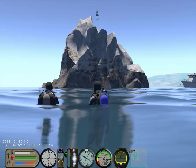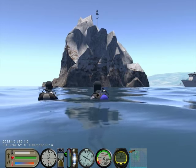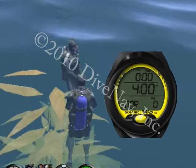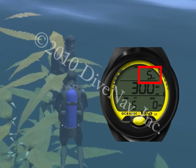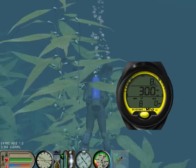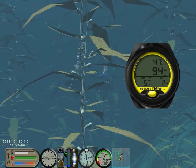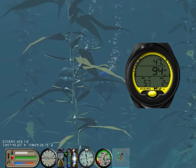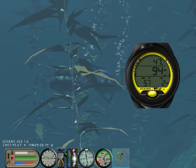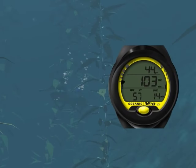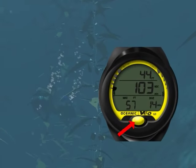My buddy is ready — let's descend. As soon as you descend deeper than 5 feet, the VEA 1.0 will enter the no decompression dive mode. When diving air, the no decompression dive mode has a main display plus one alternate display. To cycle between the two displays, just press the button.